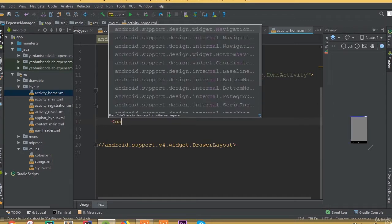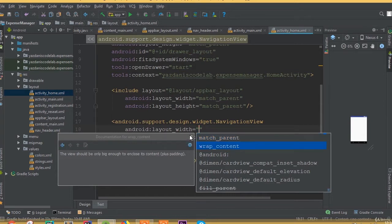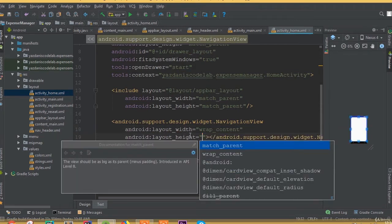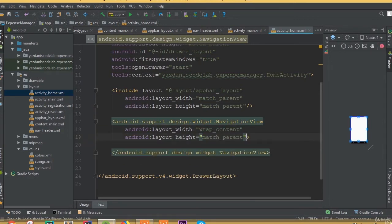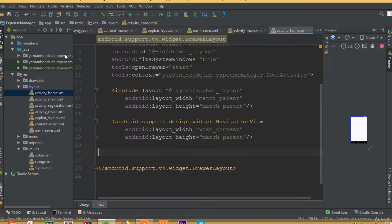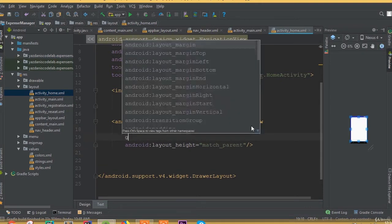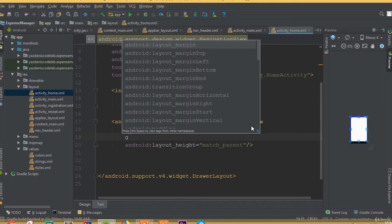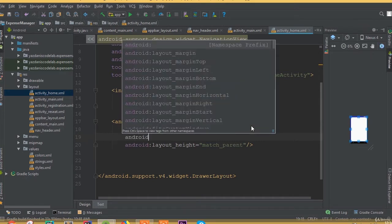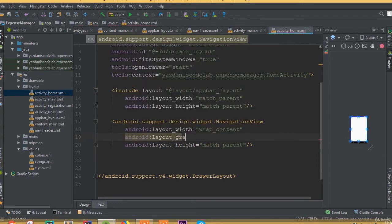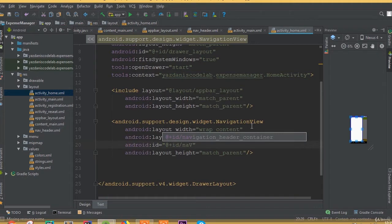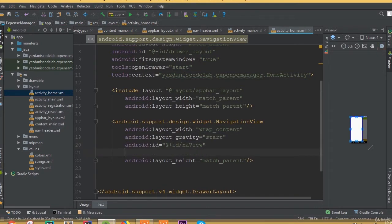Now we need to add our NavigationView. Set layout width to wrap_content and layout height to match_parent. Add layout gravity set to start, and define an id — we can call it 'nav_view'.